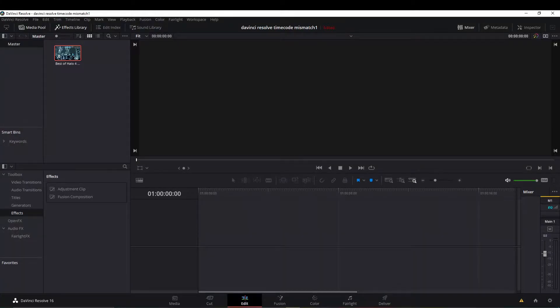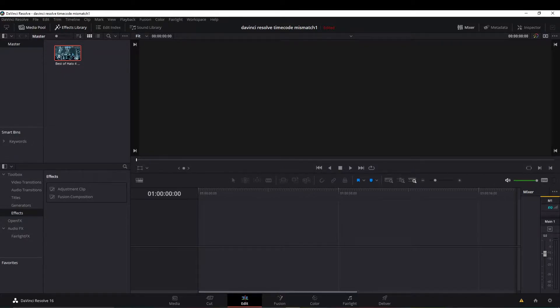Hello and welcome to the DaVinci Resolve Timecode Mismatch Solution, hopefully. I found two methods that may help, so let's just jump right into it.